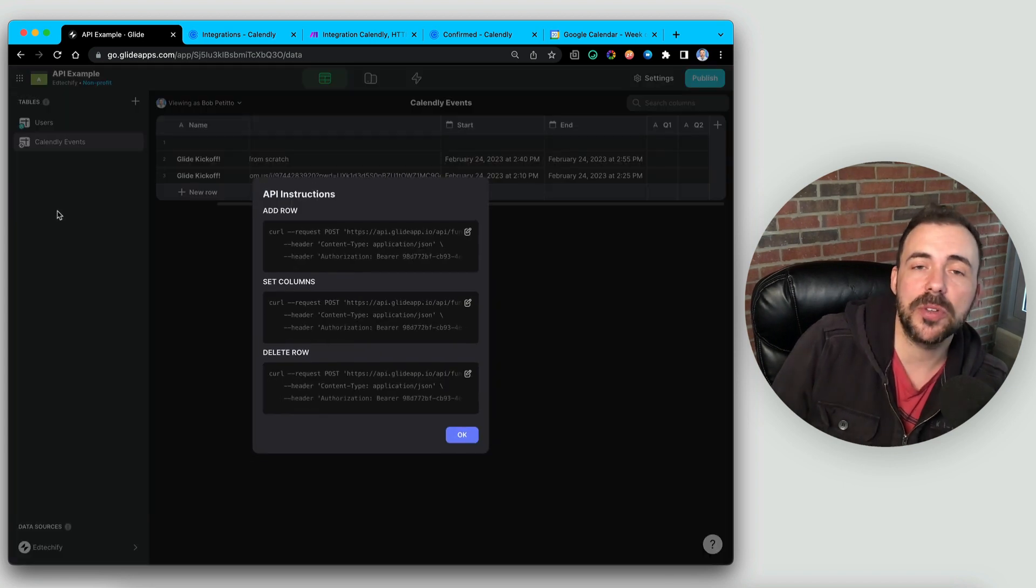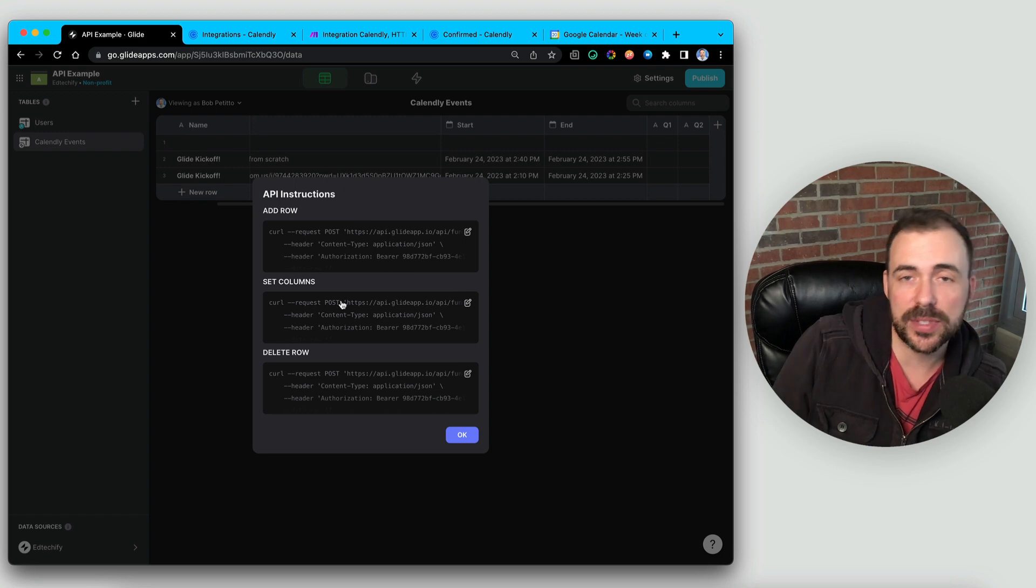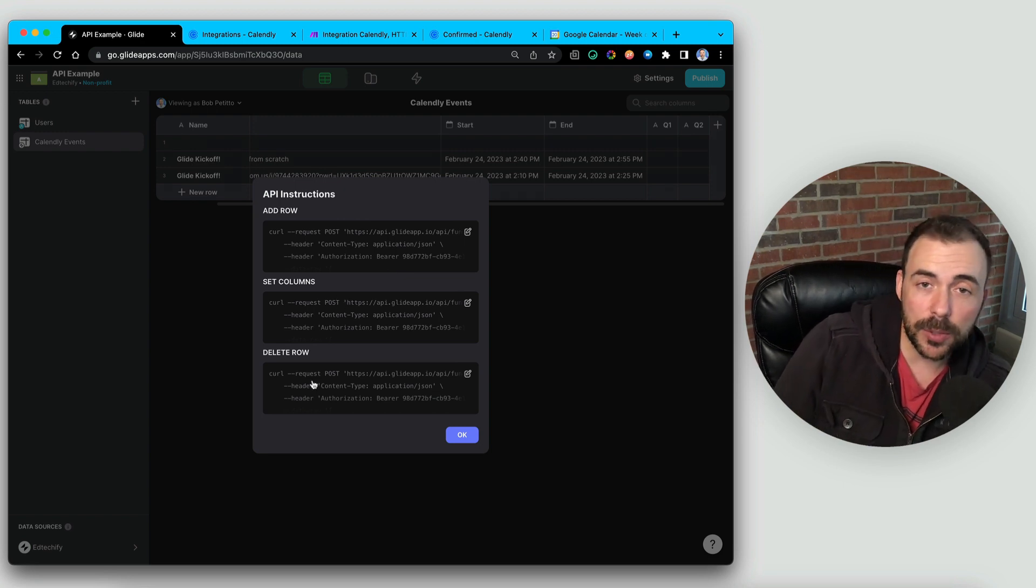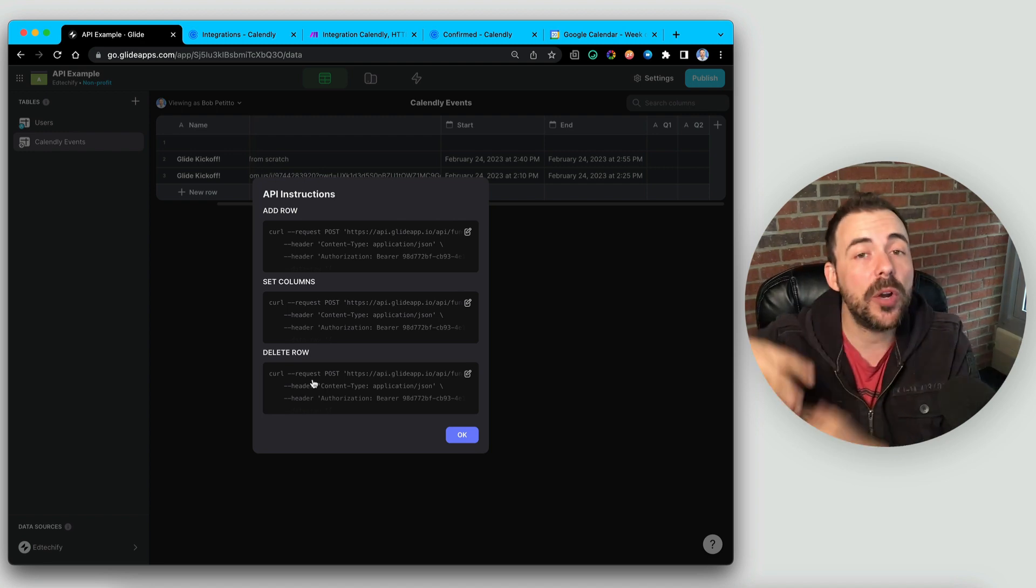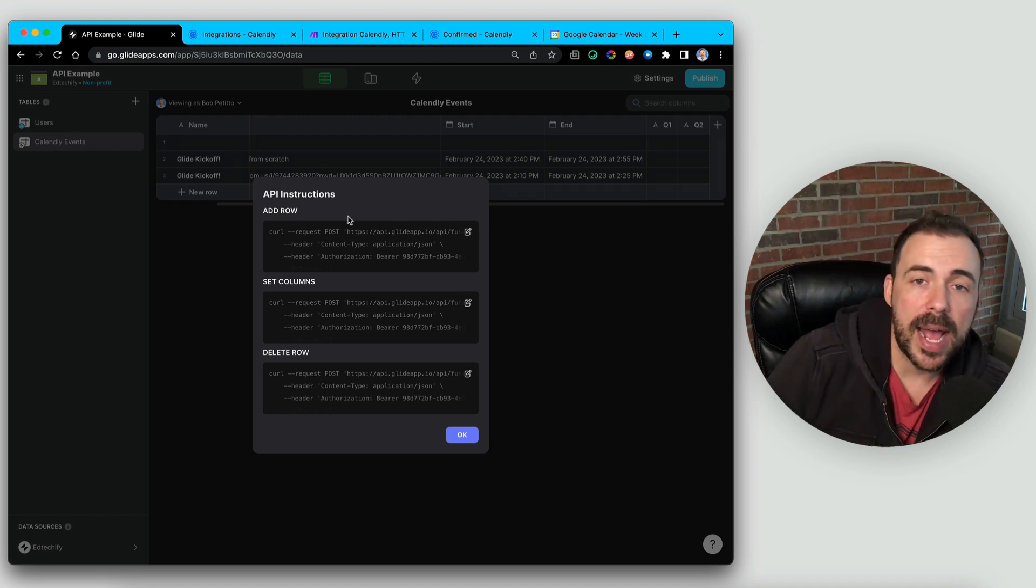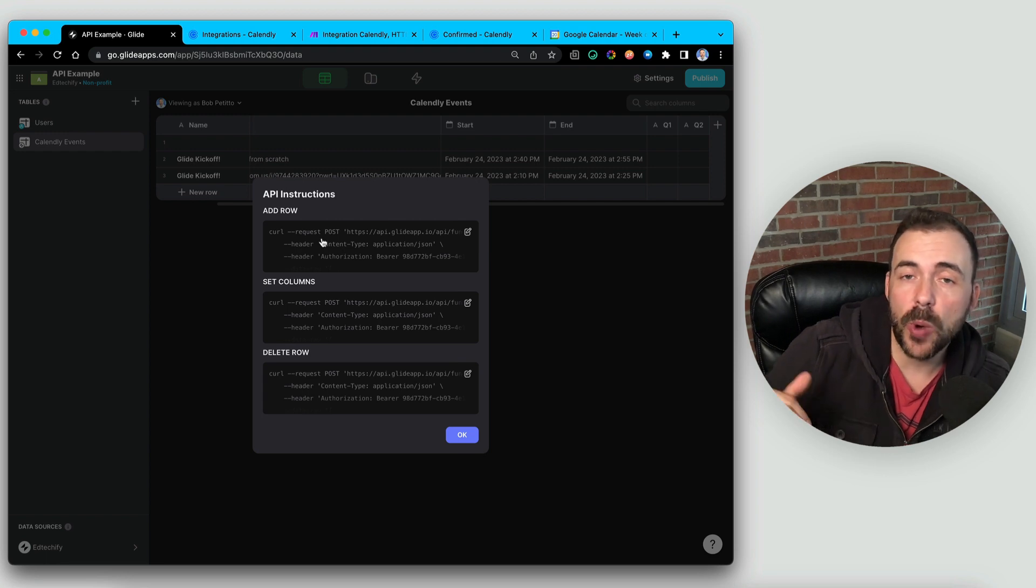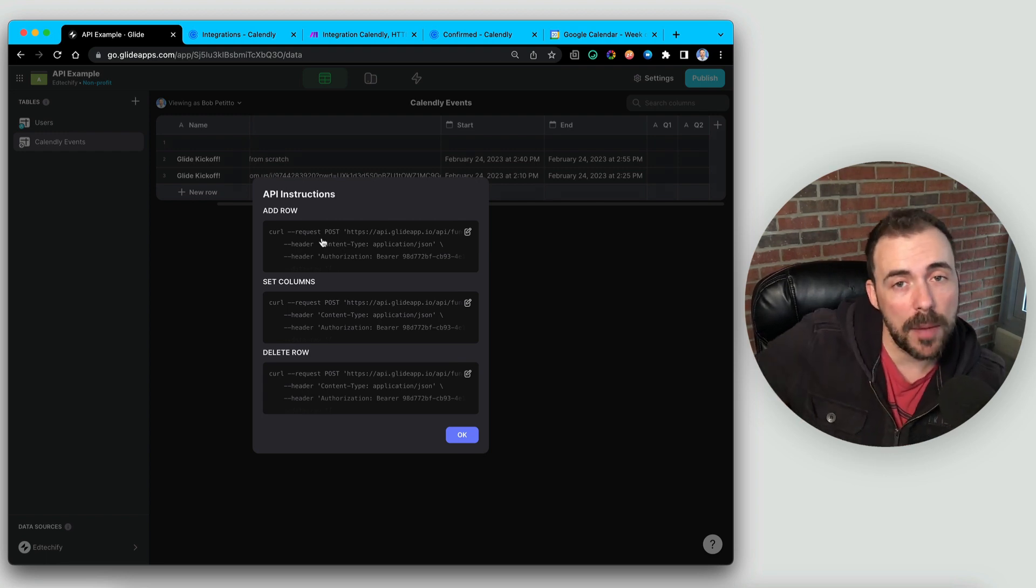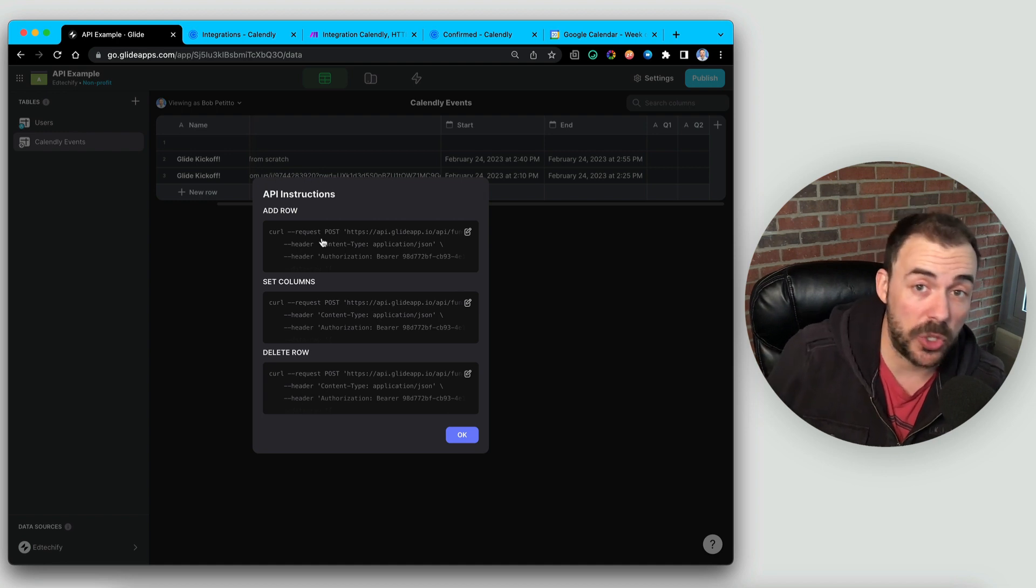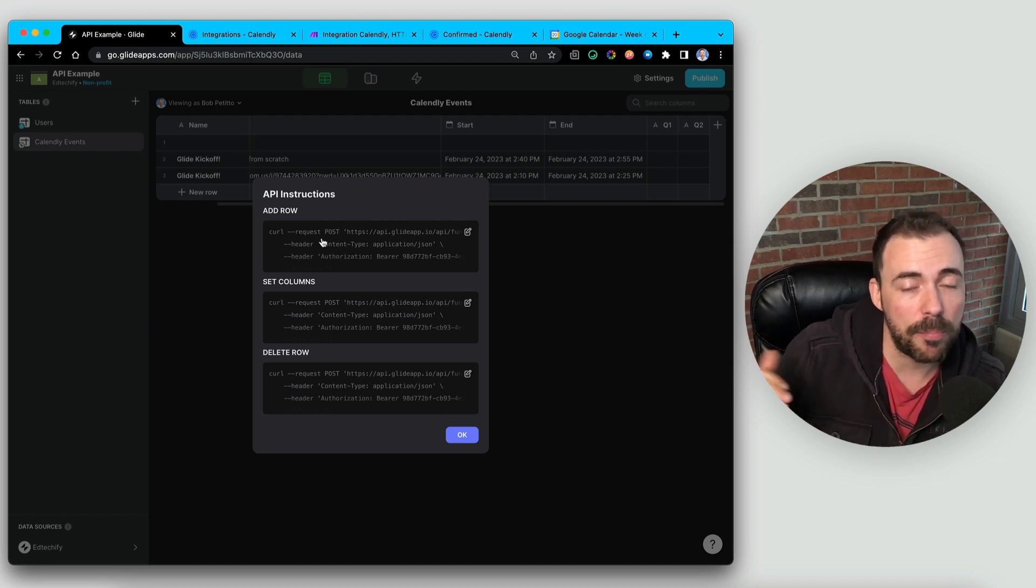And here you see that you have a few different options where you can add rows, set columns, which means like edit a value, delete a row. And if you have business or higher, you can actually query all of the rows as well. And this will allow you to write values directly to the table from some sort of third party in under two seconds. So it's really quick. It allows for a better user experience.